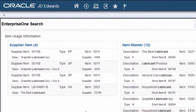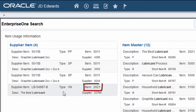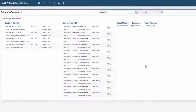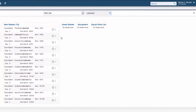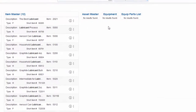I have several suppliers that ship us lubricant. This is the supplier's item number for the recall — I'm looking for item 2021. The results show that it is an item in my business, but it's not an asset or associated with my equipment.